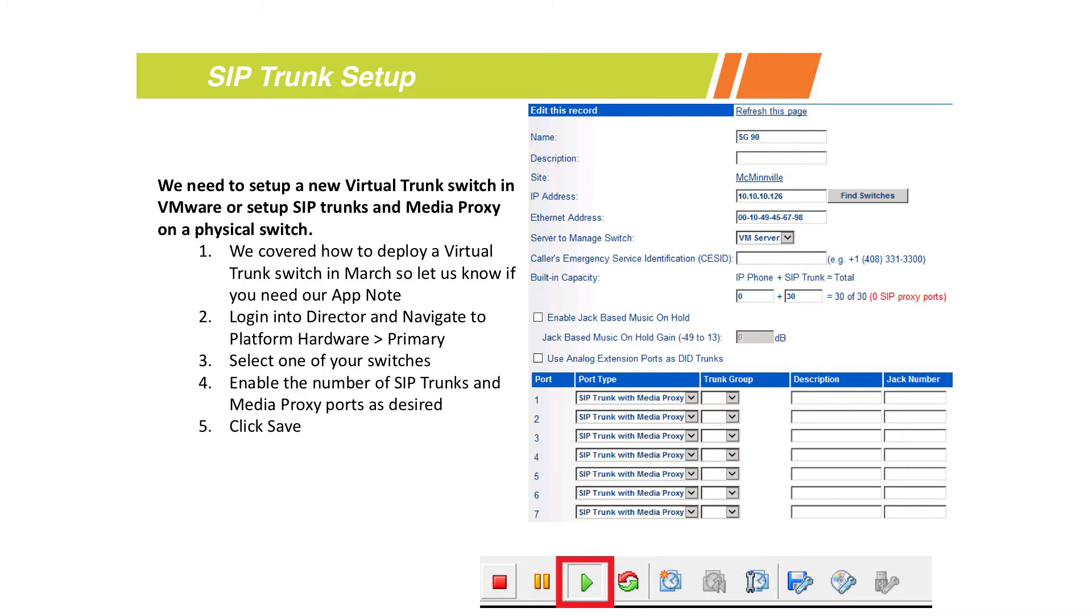The things you want to make sure you check once you build the switch itself is to specify how many trunks you want that switch to support and also how many media proxies. Those are done with either the drop-downs or with the built-in capacity fields.